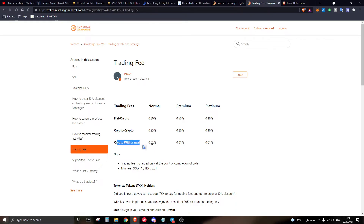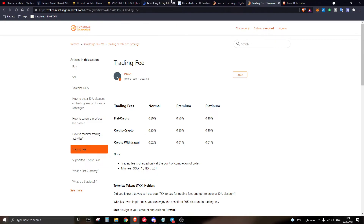For crypto withdrawals on Tokenize Exchange, there is a slight disadvantage: they charge a percentage-based fee of 0.02% on withdrawals. This is a disadvantage if you're withdrawing large amounts. However, for withdrawals of $100–$200 worth, it can be reasonable, especially compared to Ethereum-based token withdrawal fees on other exchanges which can be $10 USD or above.